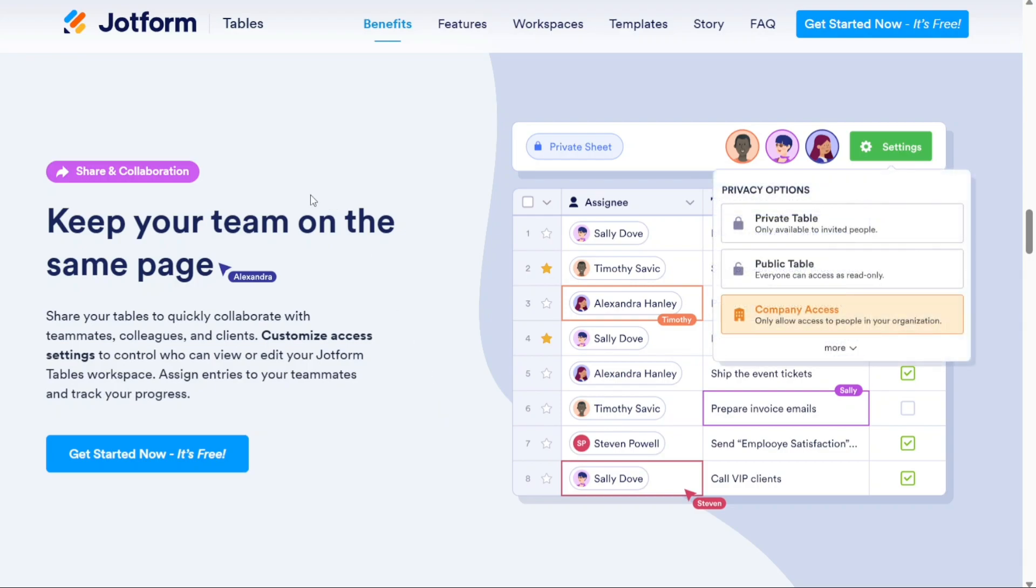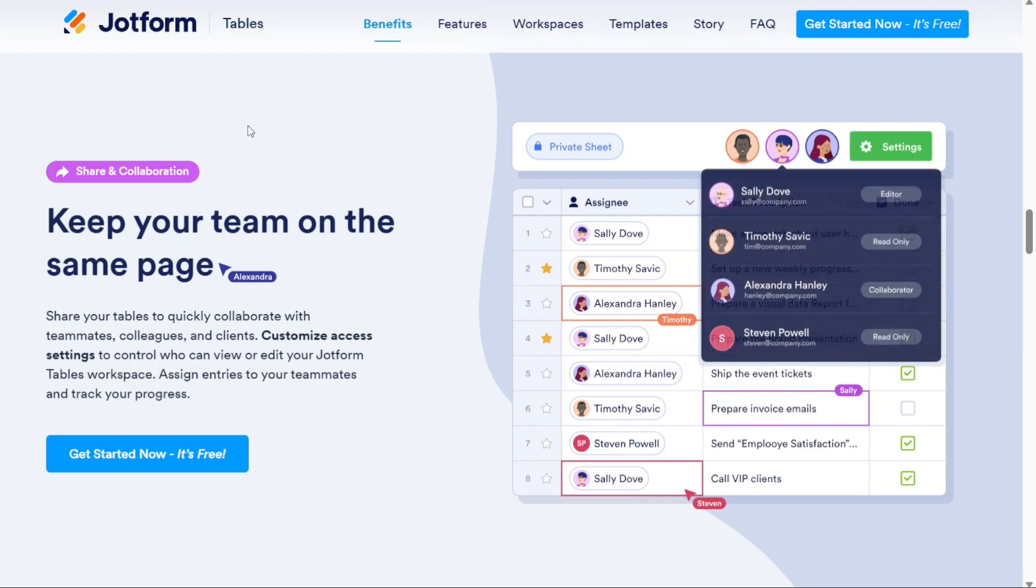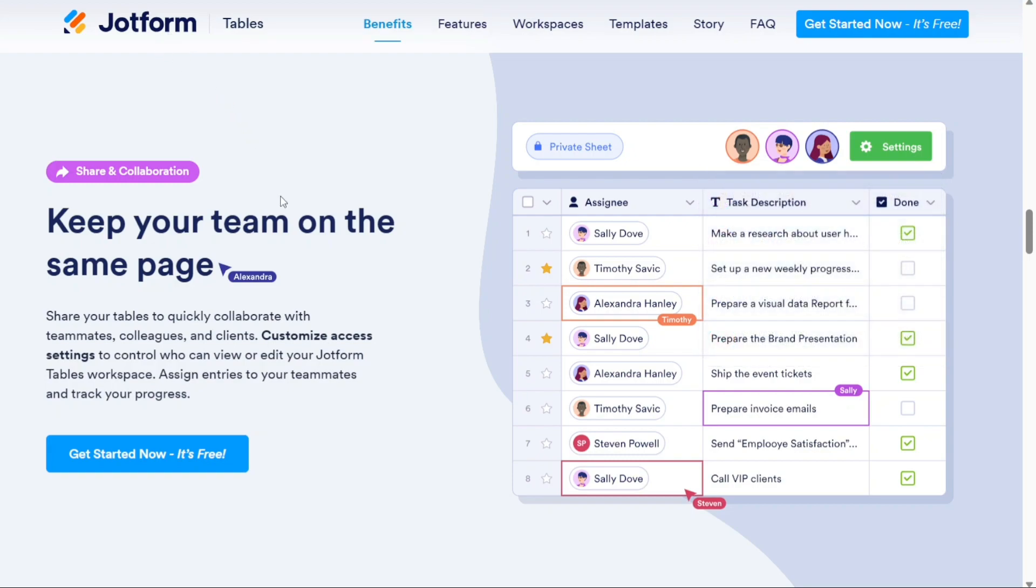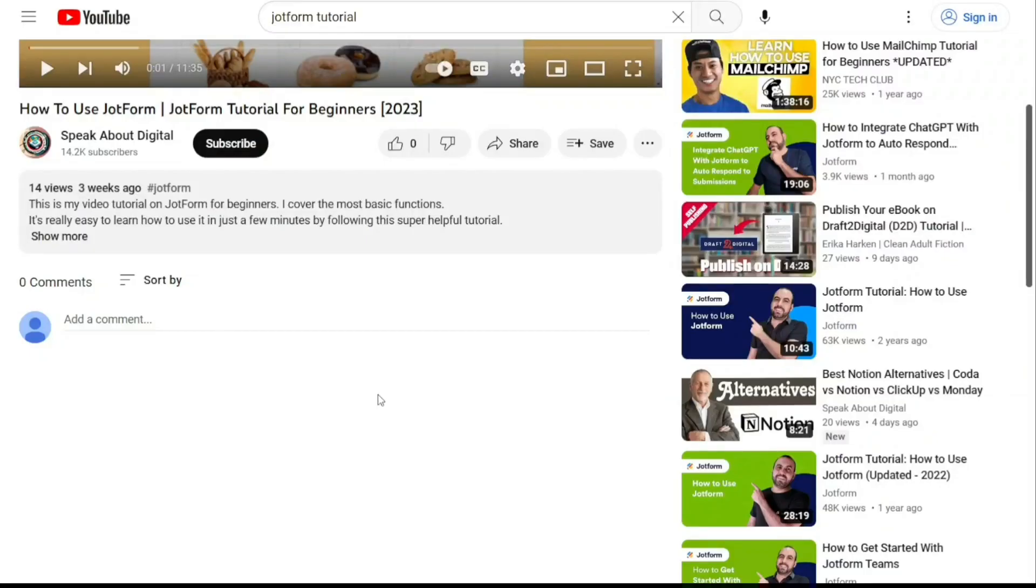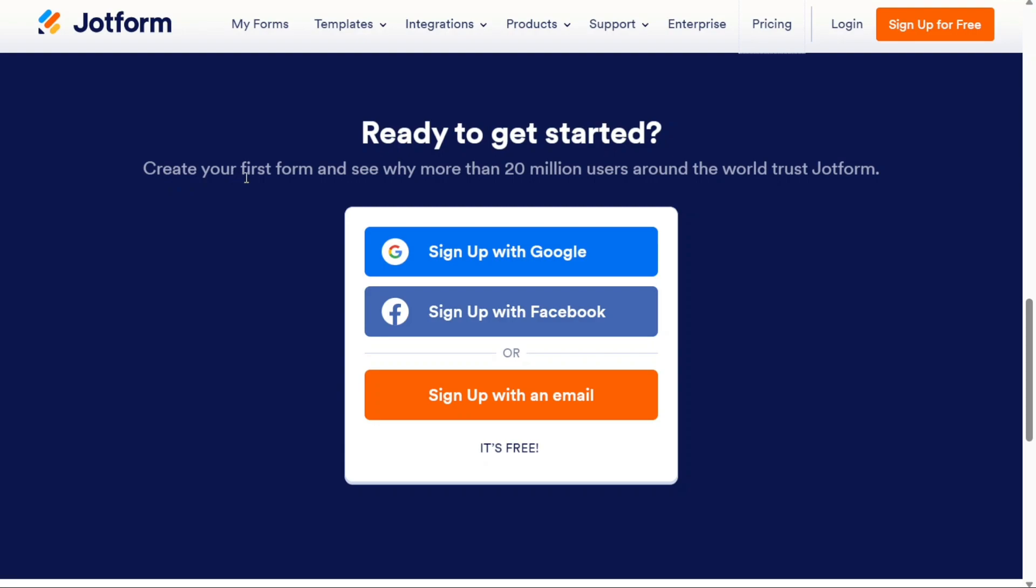To begin using JotForm Table, the first step is to create an account. You will find the link down below in the description, so go to the description of this video and click on the first link you find there. This will take you to the correct homepage. There you will find different options to sign up for a new account. You can choose to sign up using your Google or Facebook account, or you can sign up with your email address. Simply select the option that suits you best to create a new account.